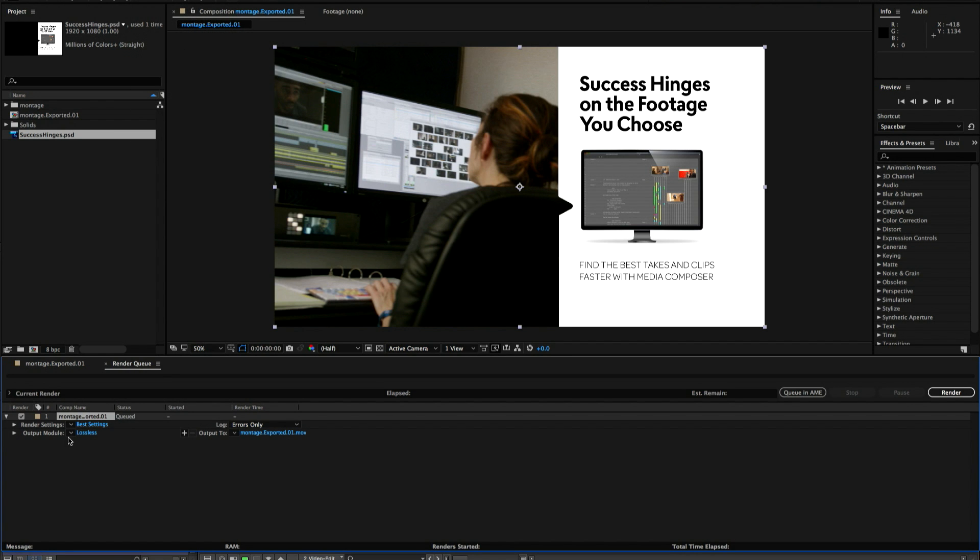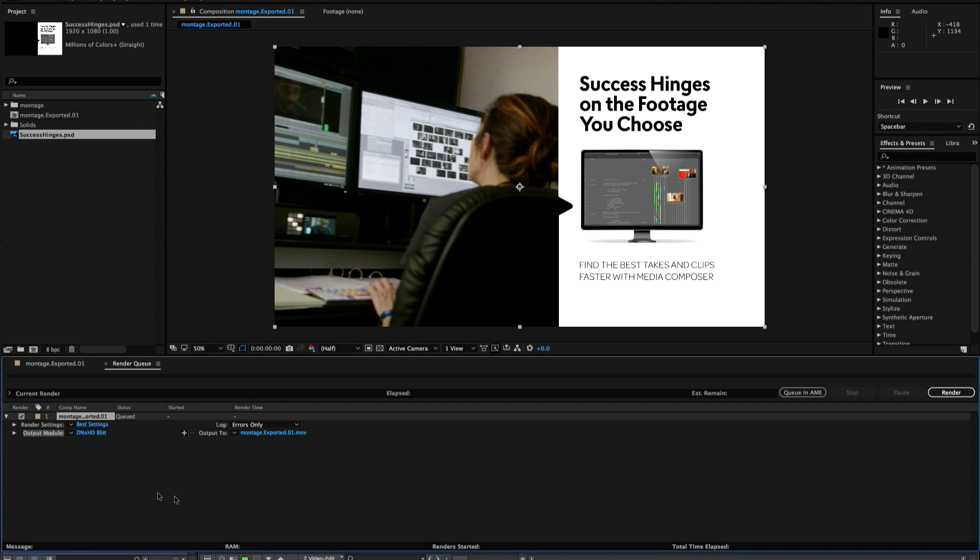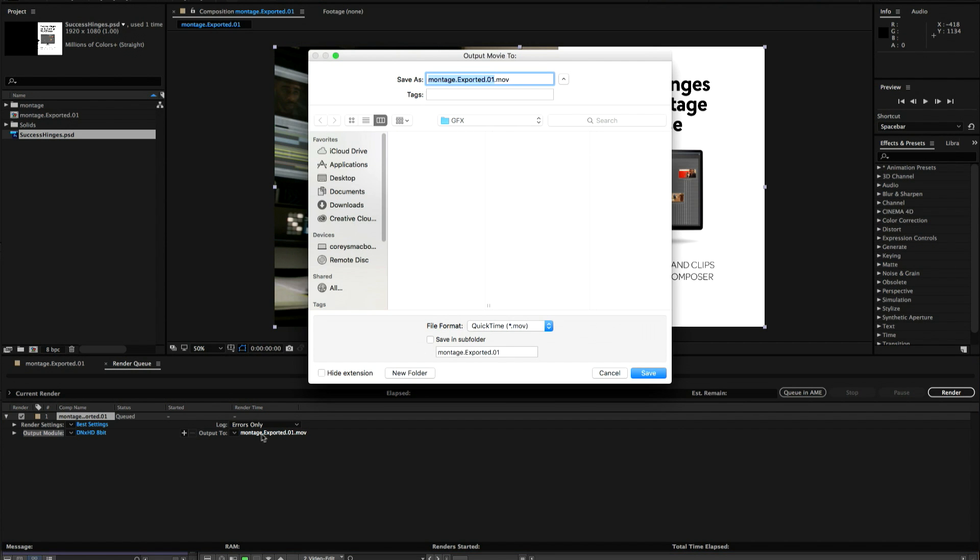I've saved a setting for DNxHD QuickTime. It doesn't have to be DNxHD. That's just what I've chosen. And now we're going to save out our QuickTime just to the desktop. And I'm doing this on the same computer. So we can just save it to the desktop.